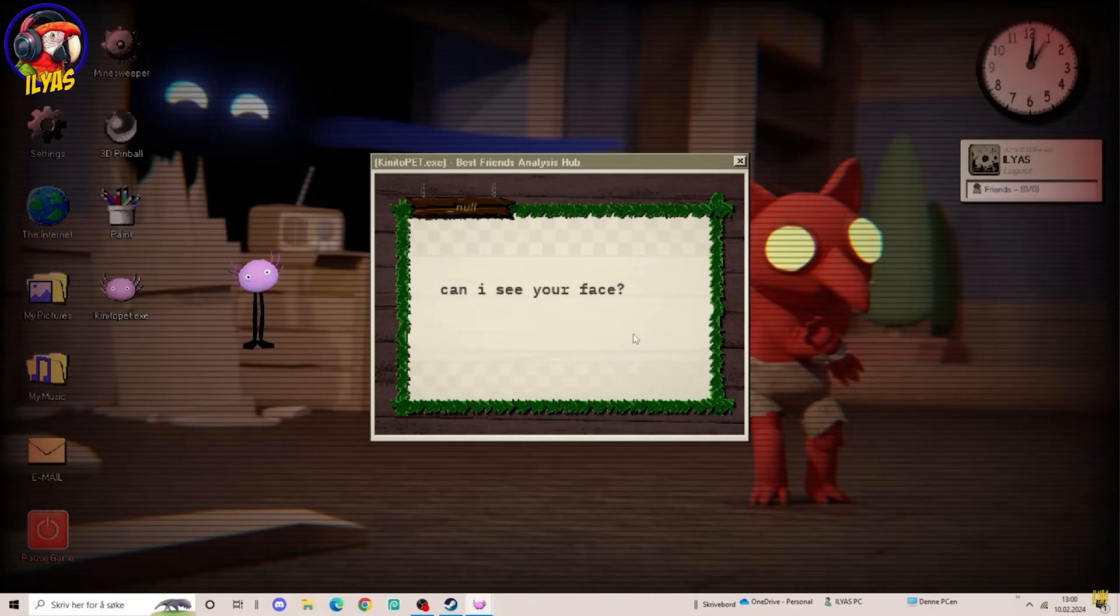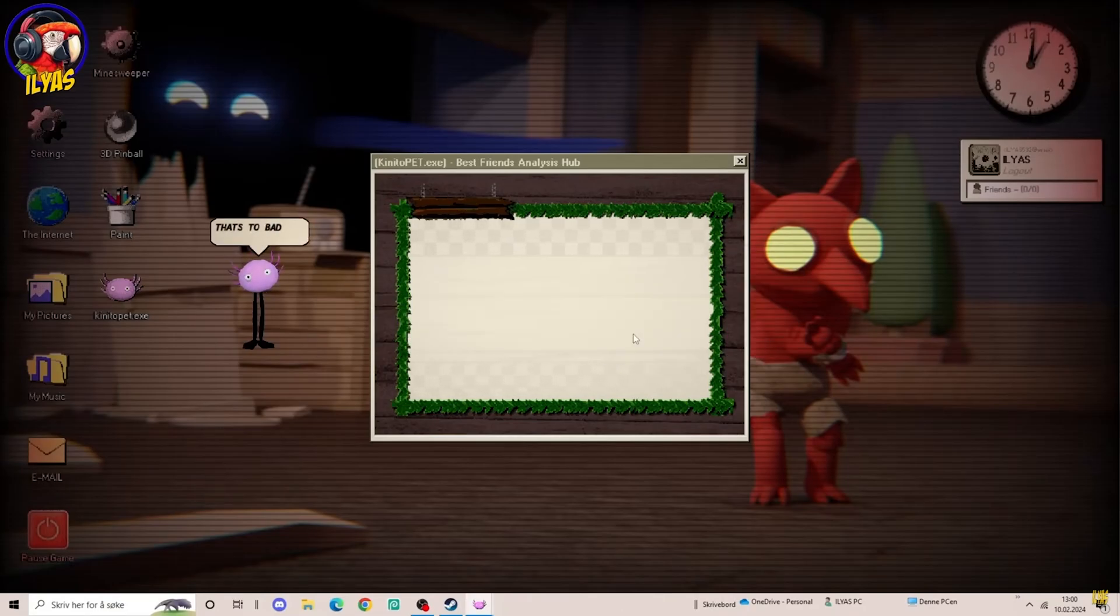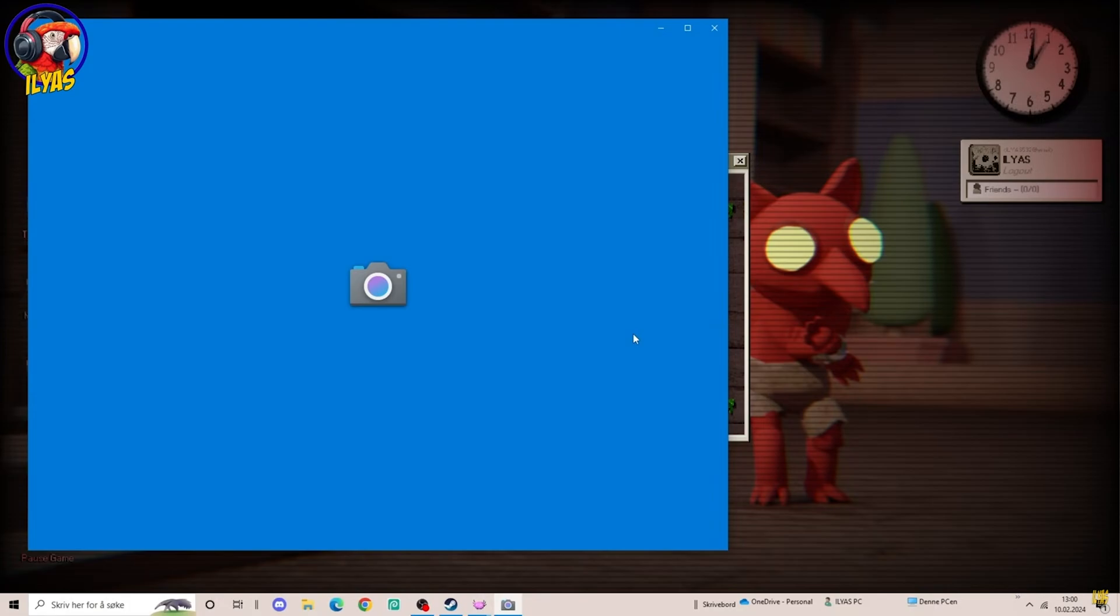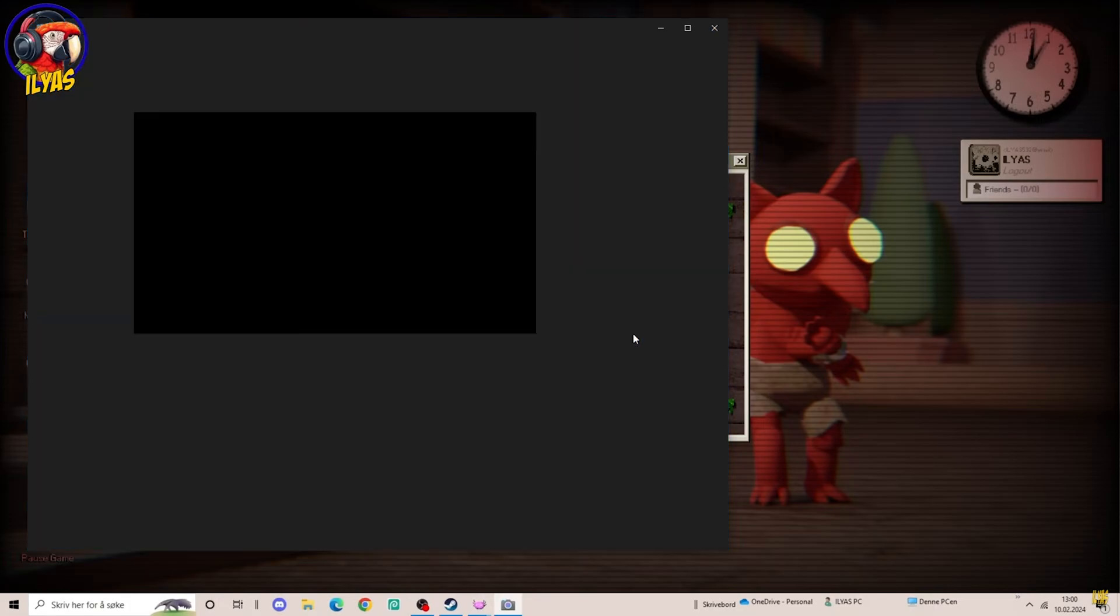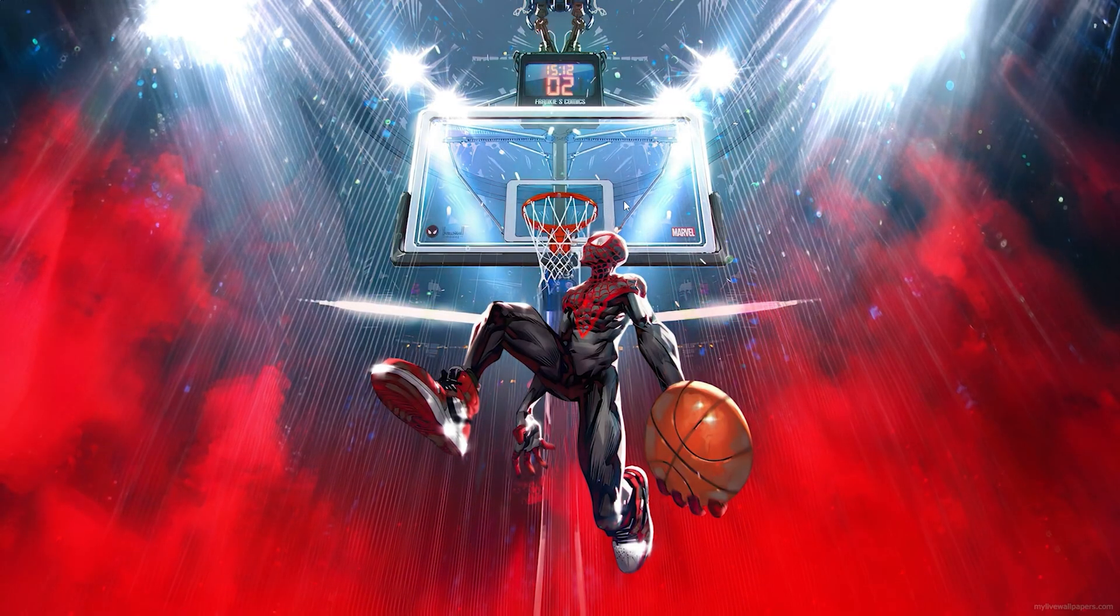In today's video I'm going to be showing you how to download Kindergarten 2 pet on any PC or laptop, so let's not waste any time and get into today's video.